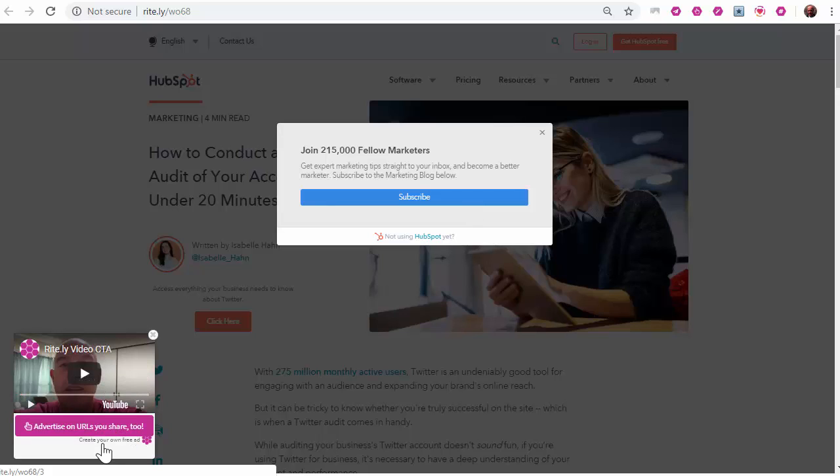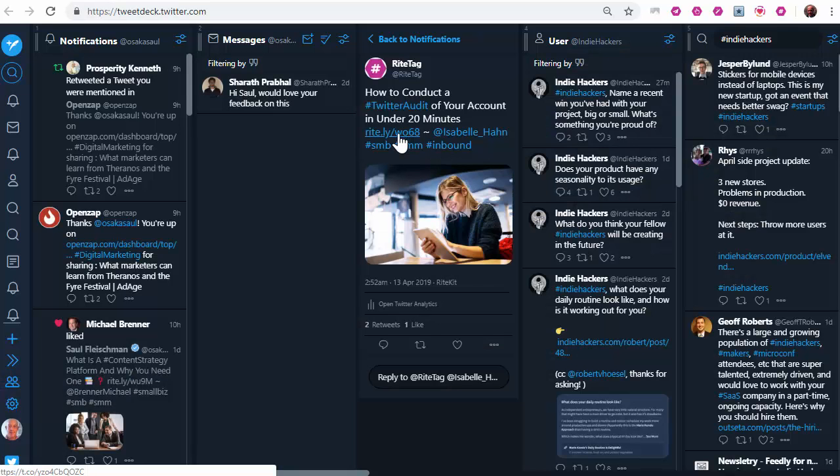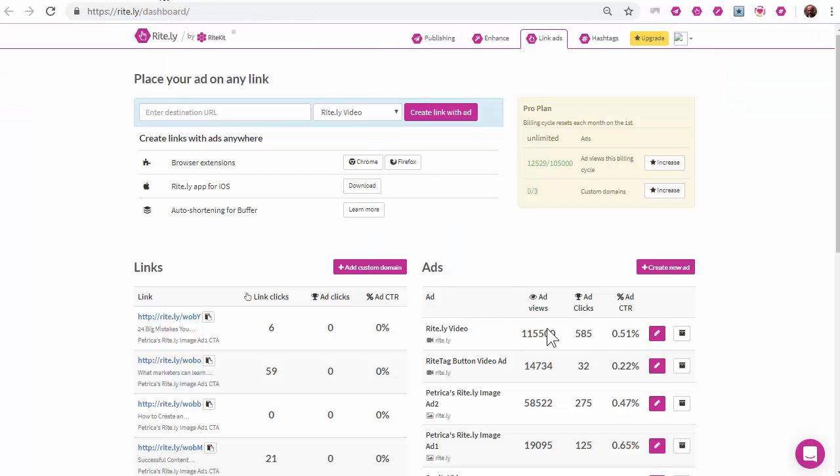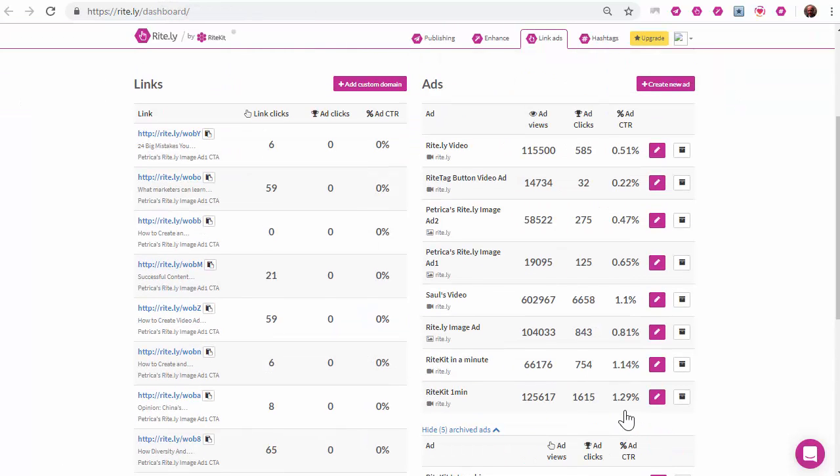You might be selling something, you might be getting subscribers, but in any case, they're clicking on your link and you're not lost. You stay connected by using ritely. In my case, just in the last few months, I have 1.1 million views of my link ads.